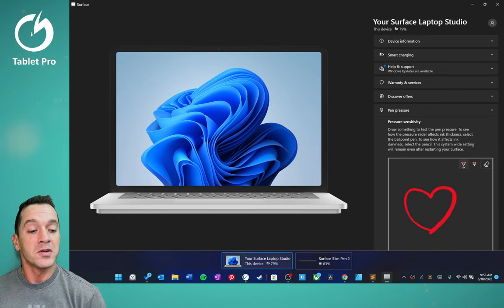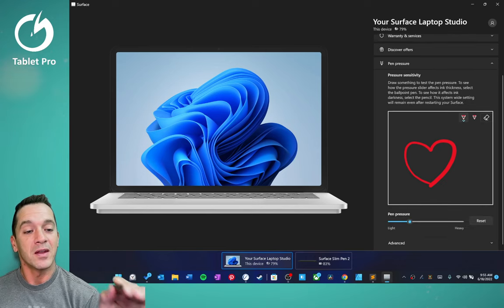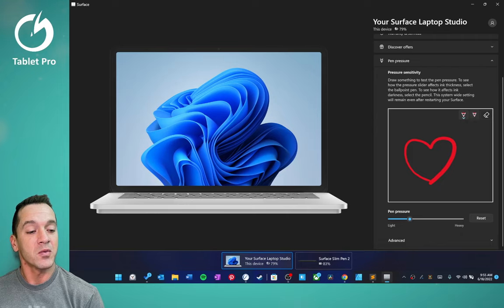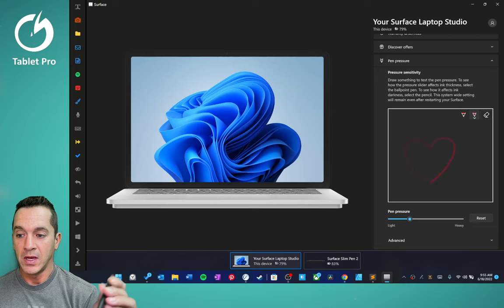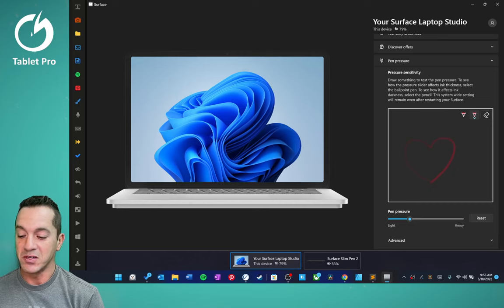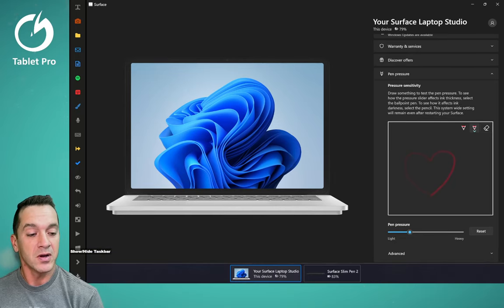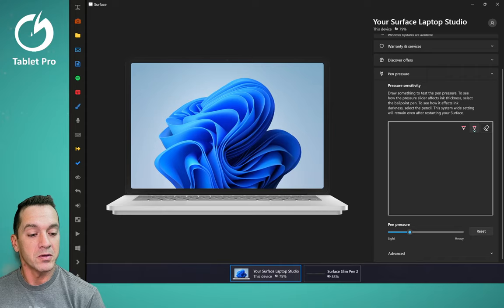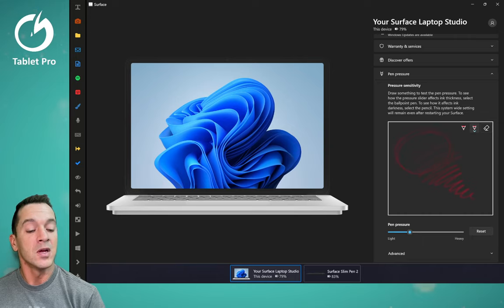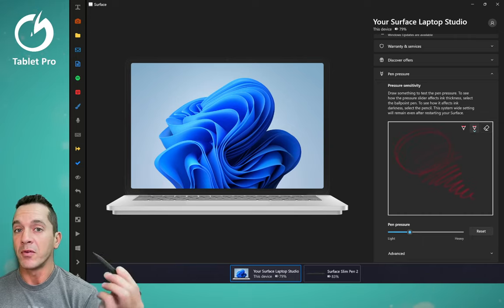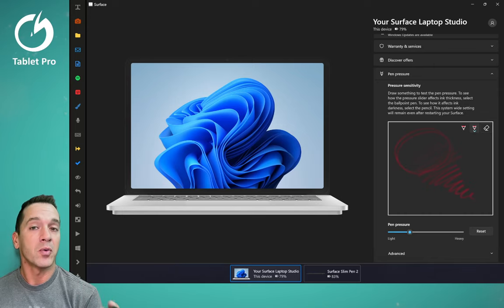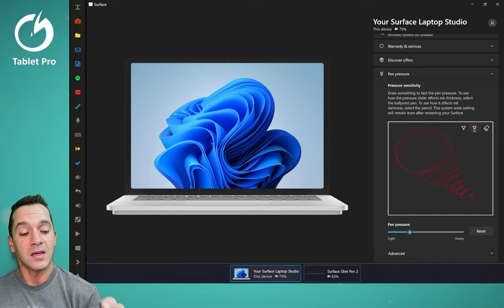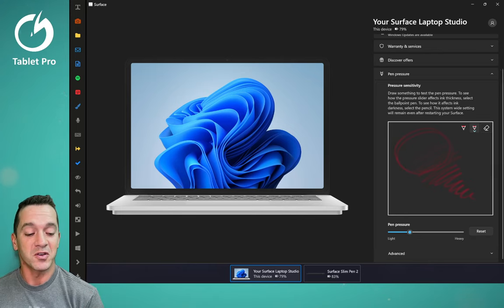So first thing we're going to do here for the Slim Pen 2 is we're going to adjust the pen pressure sensitivity. We're going to choose the pencil right here. We're going to put up the artist pad on the side so we can manage things a bit easier. We're going to hide the taskbar, and we're going to clear this, and we're going to do a very light to heavy line. And you can see that we've got really good right here. We have a really good ramp from light pressure to heavy pressure. This is very important inside of a lot of programs, and it starts here.